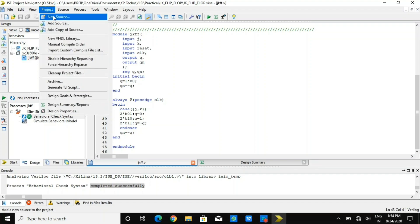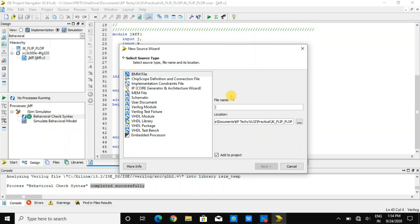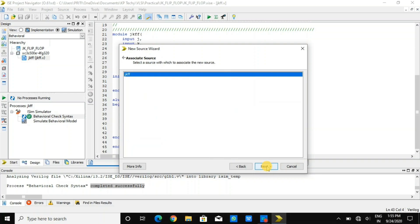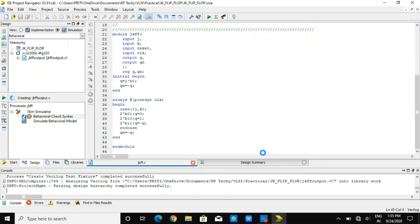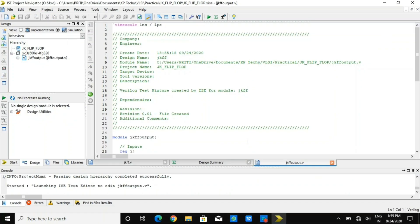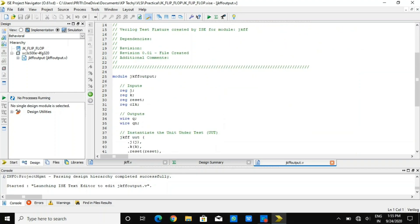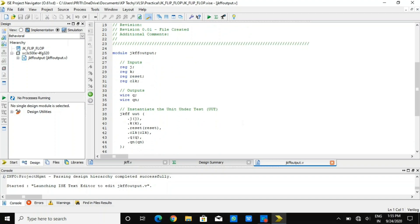This is what you will have to do every time you write a program. Now I am creating a new source file, giving it a name and extension to produce the output. To check the output, we need to create a Verilog test fixture first. I have created it step by step — you can see it here. If you have any query, just pause the video and check it out.